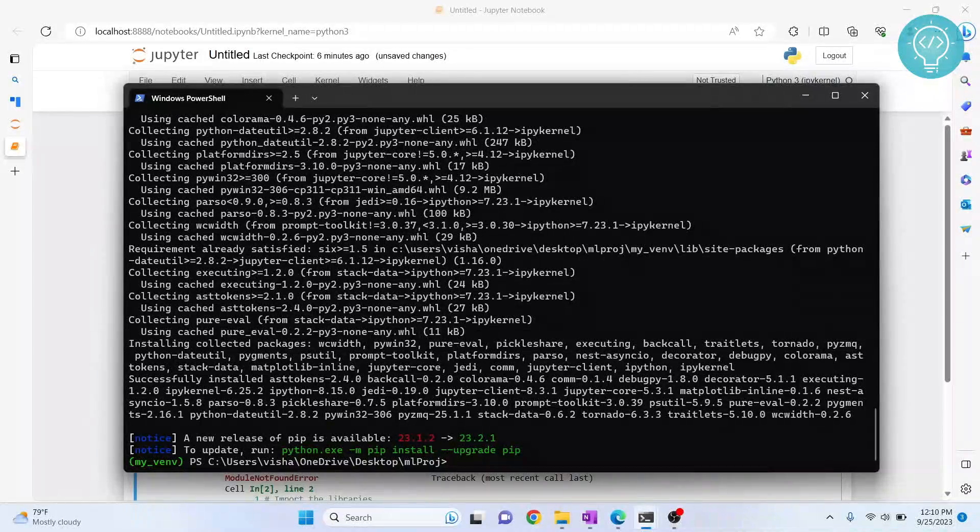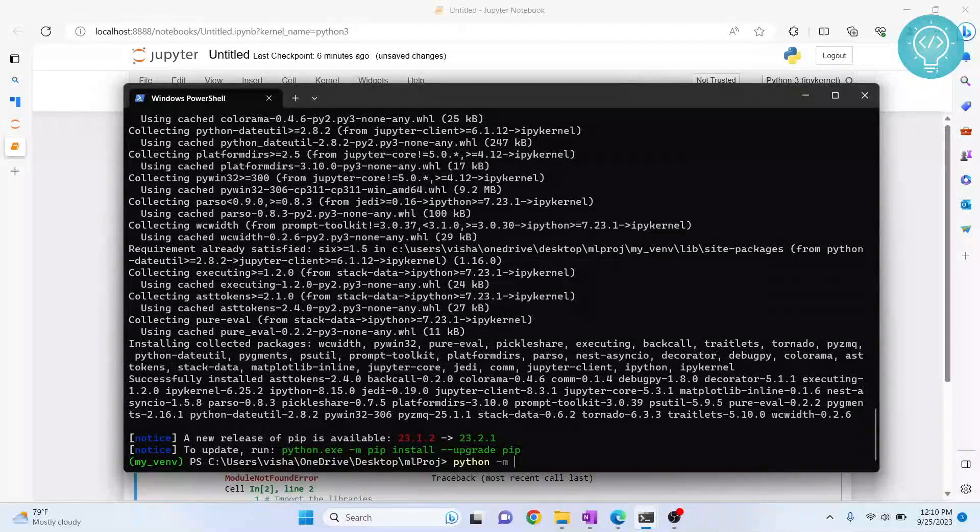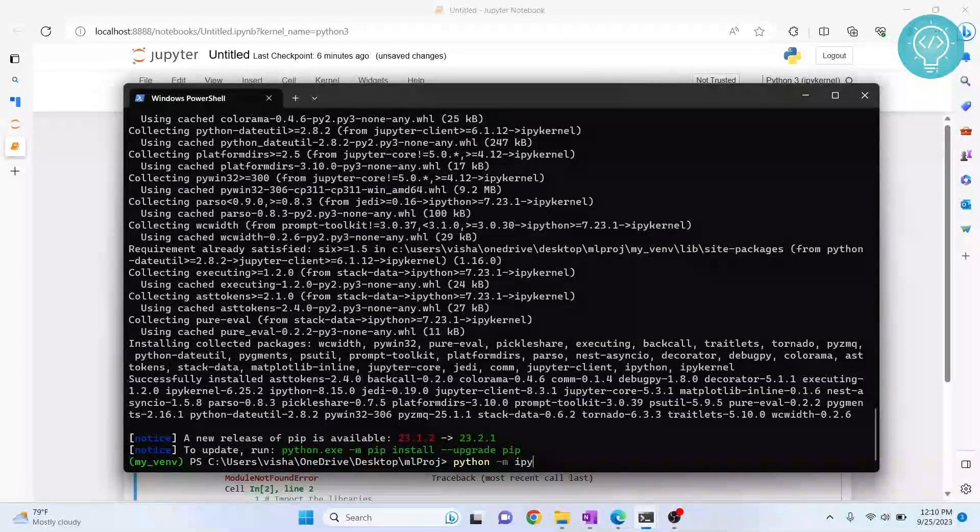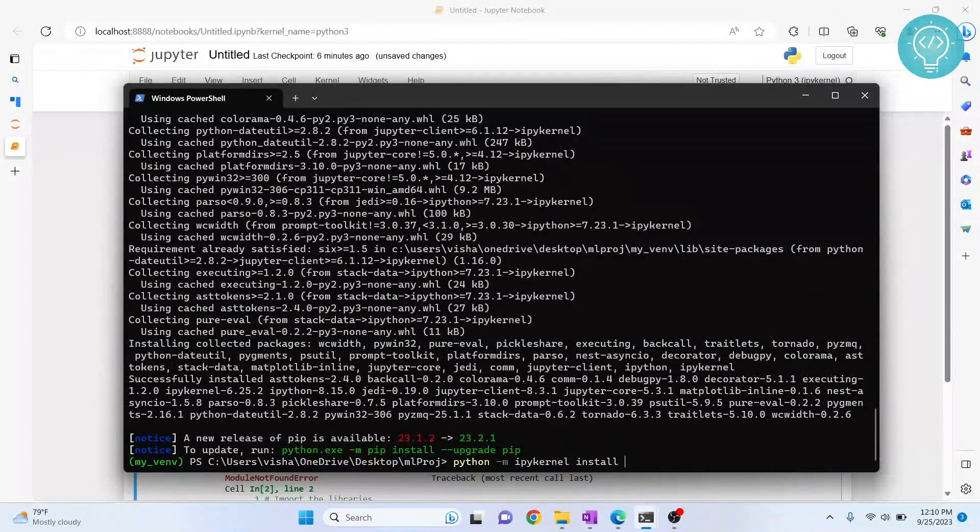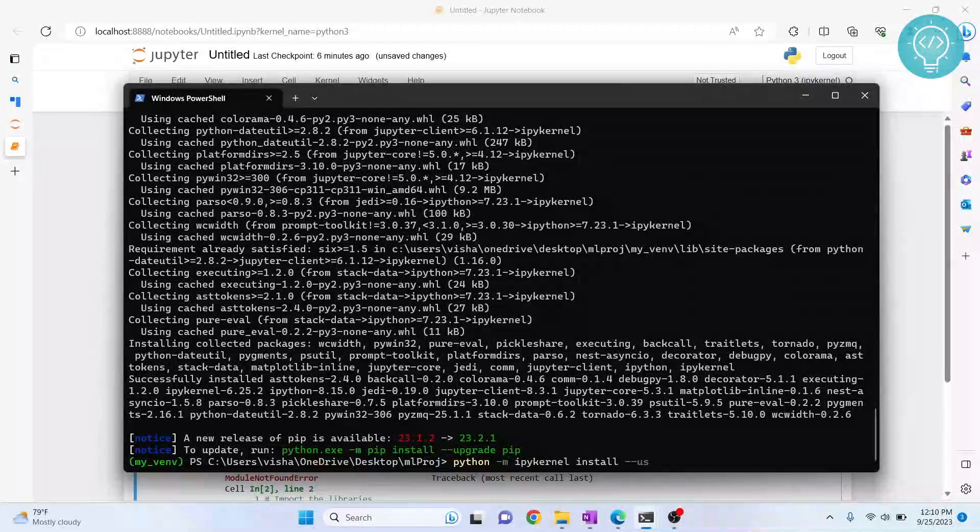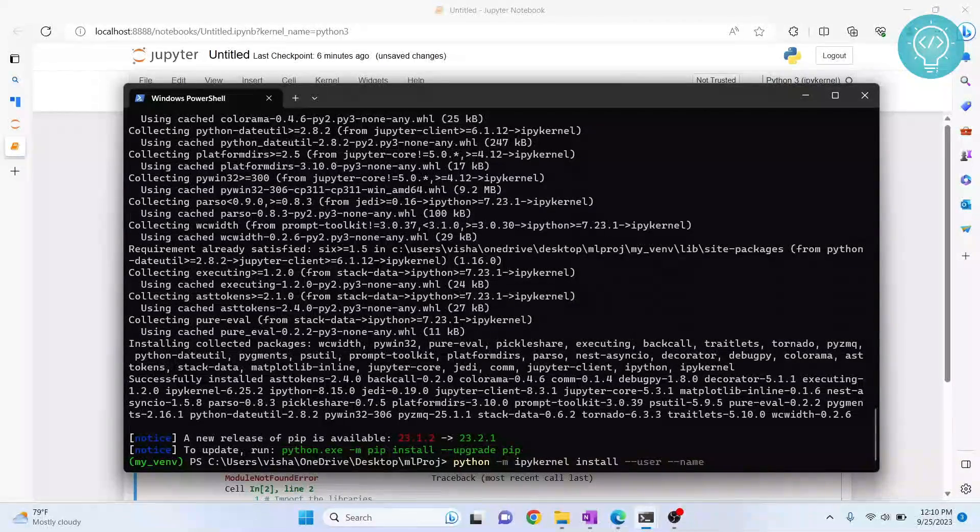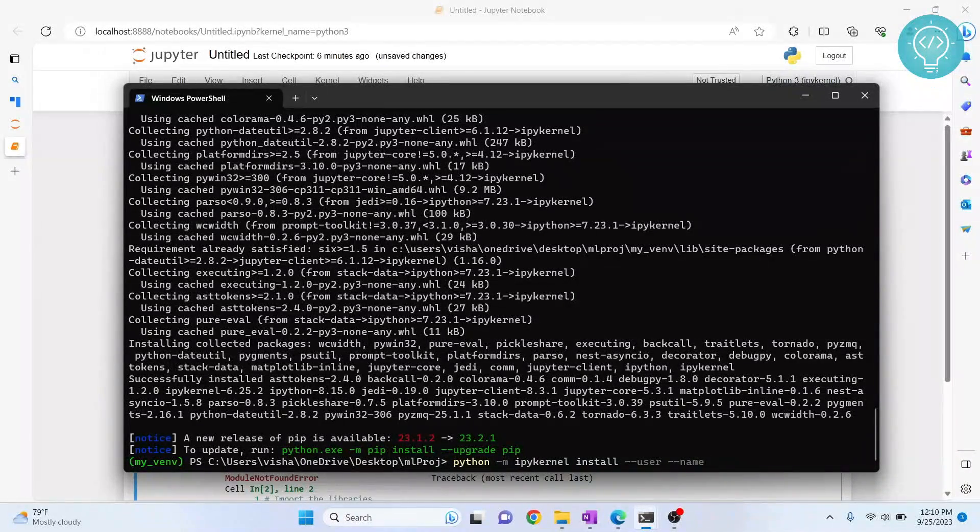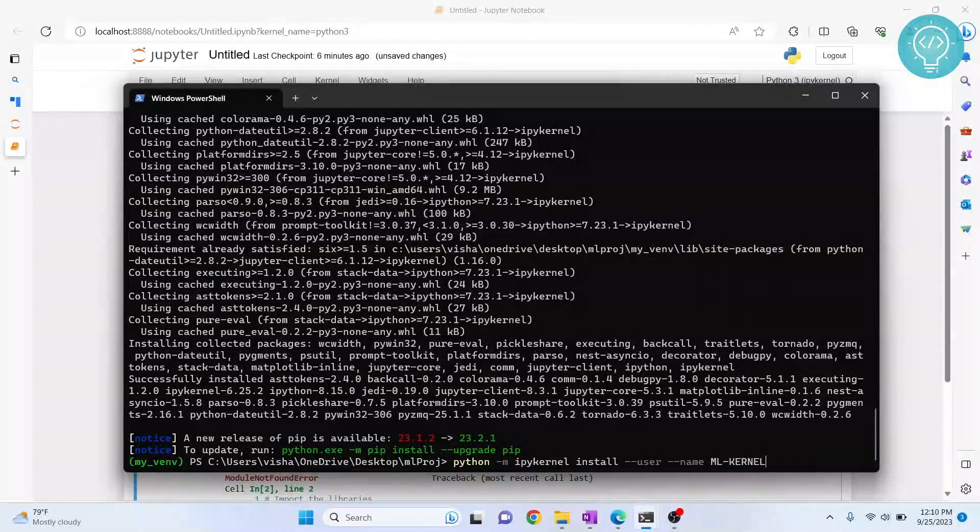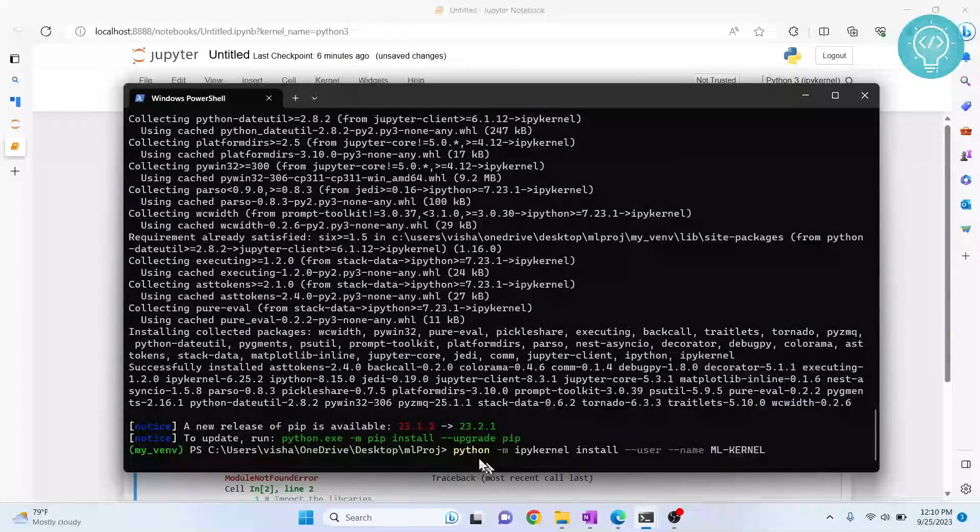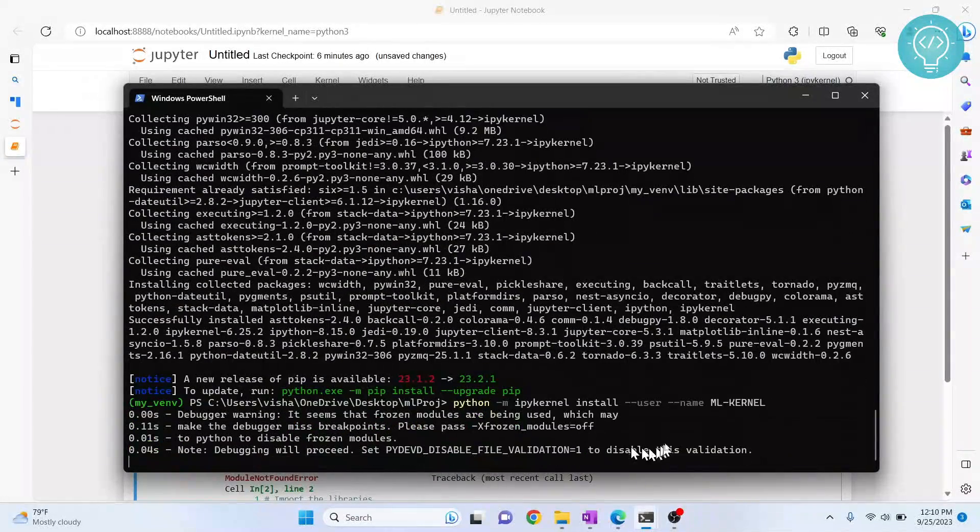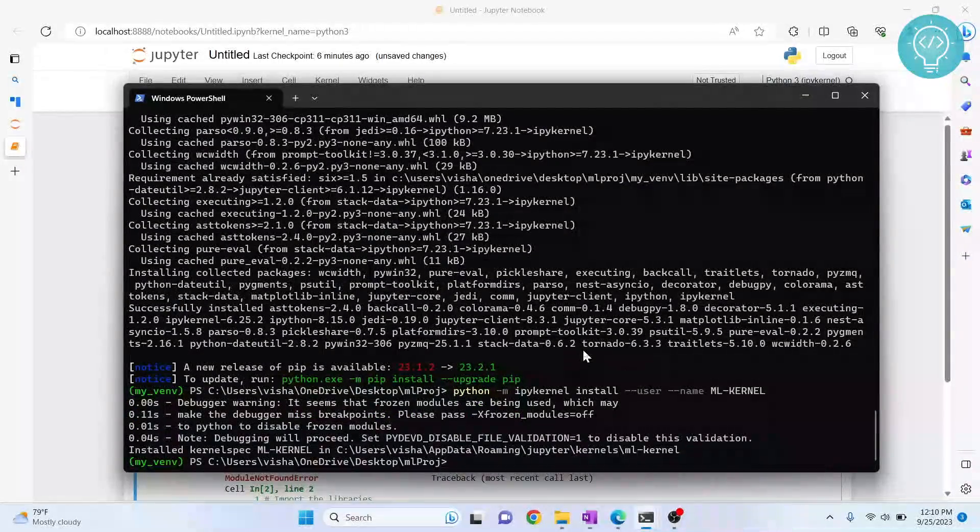After ipykernel is installed, type python -m ipykernel install --user --name and write any name for your kernel. I'll write mlkernel. Hit enter, and now this kernel will be set up to be used in Jupyter notebook.